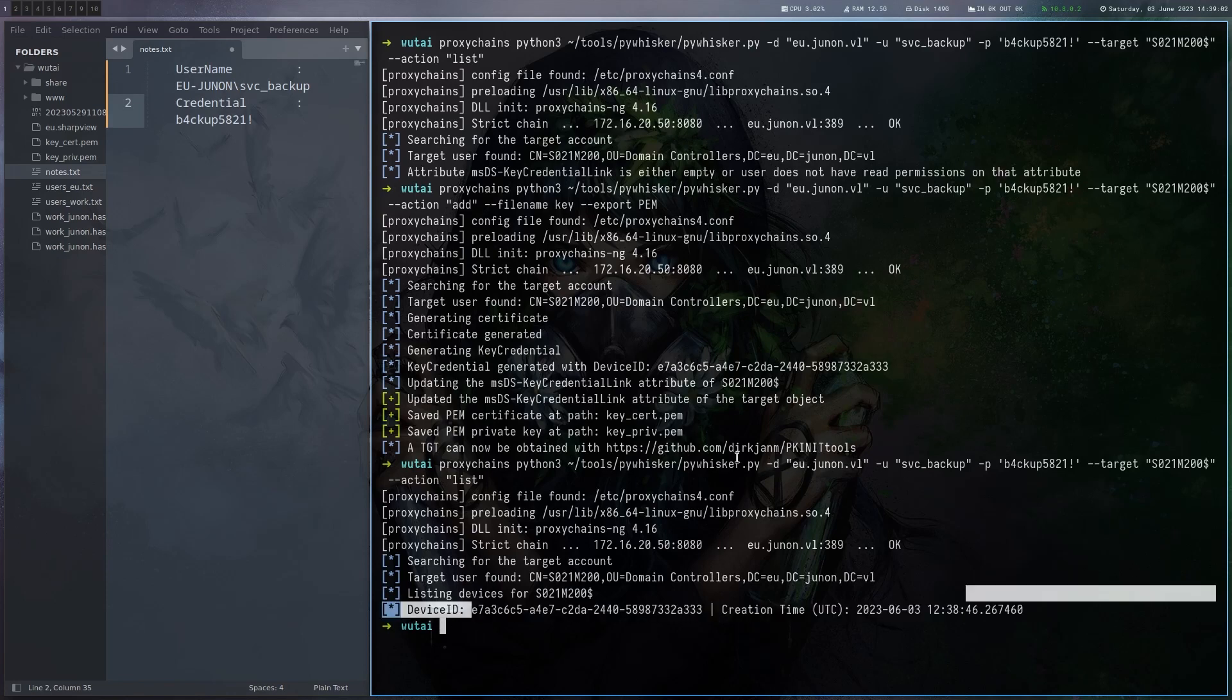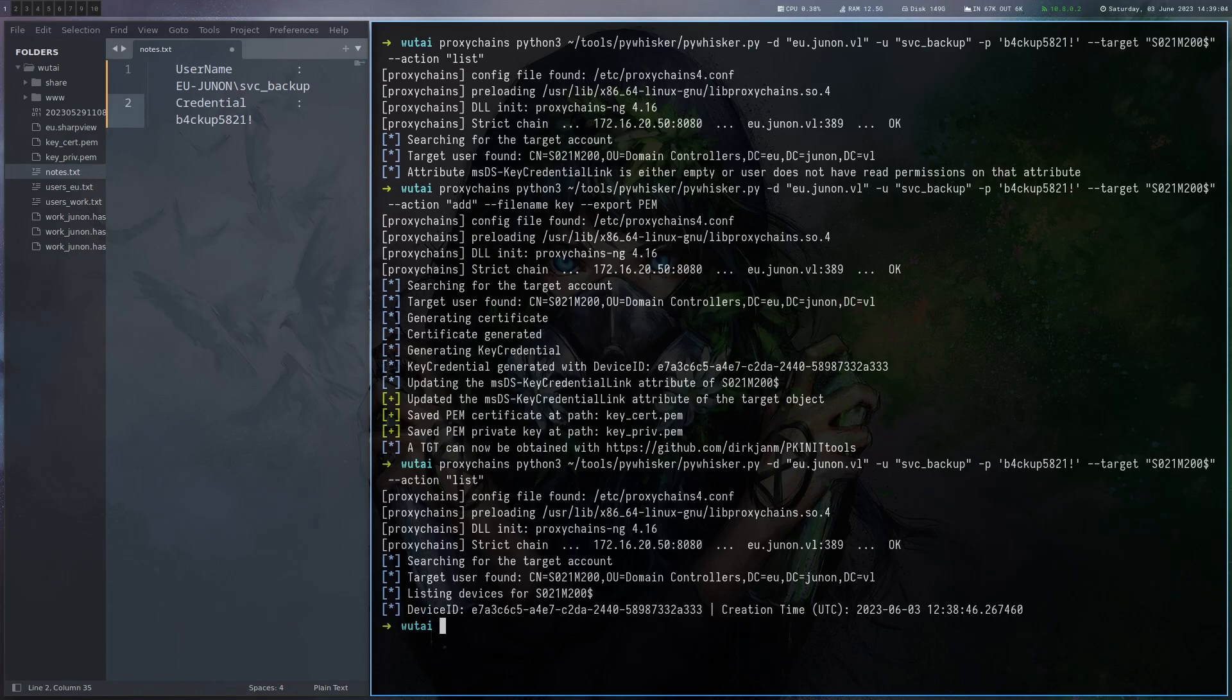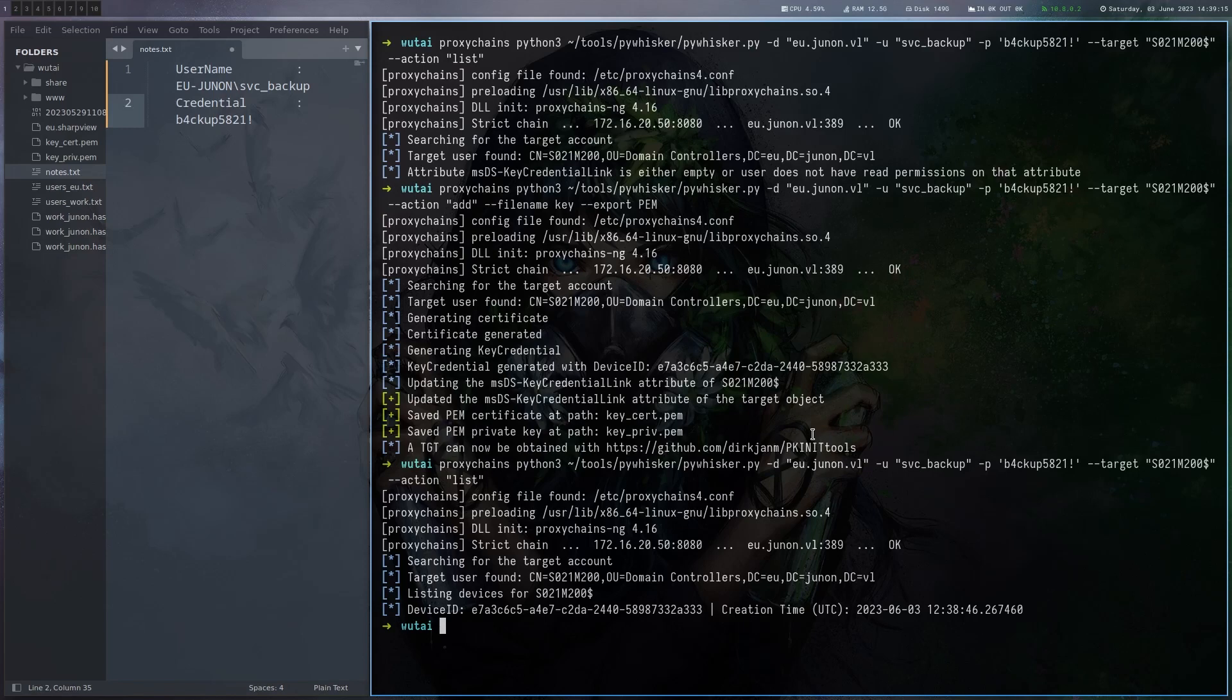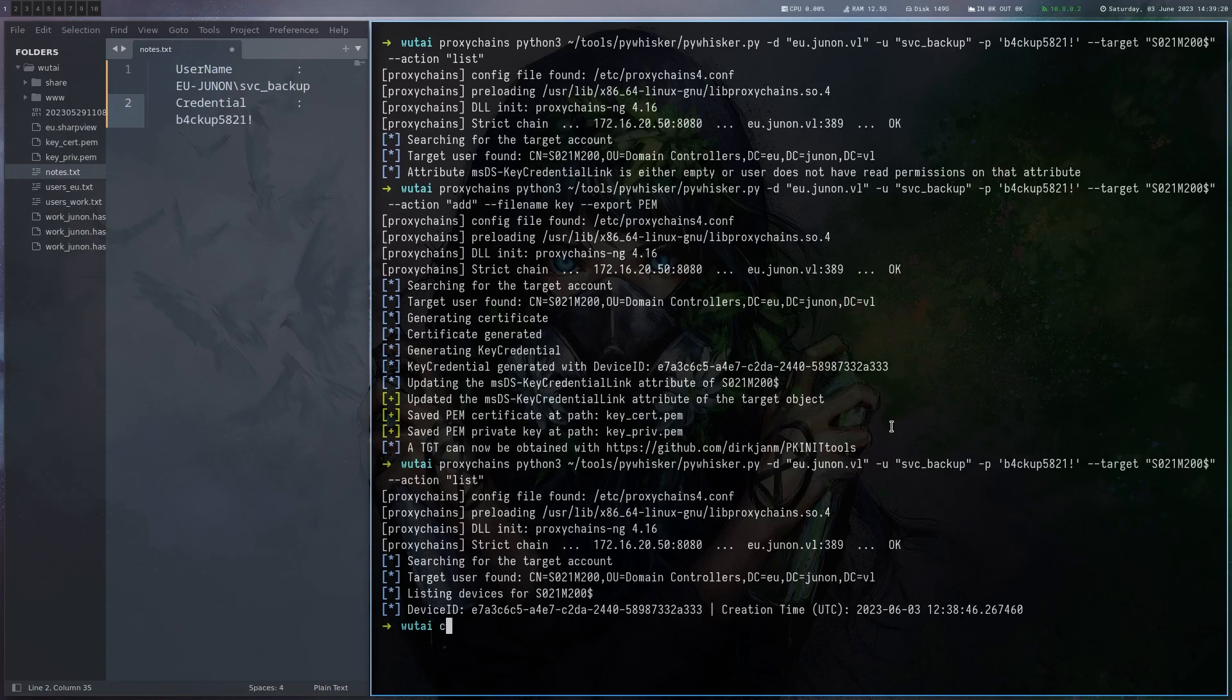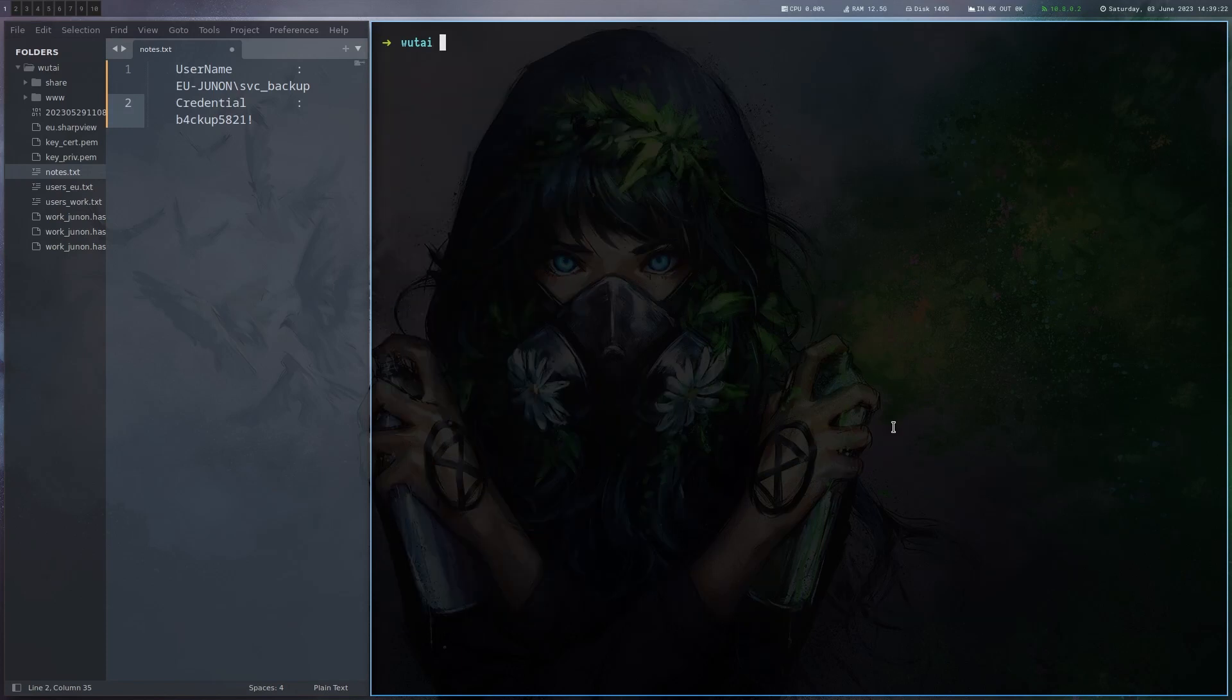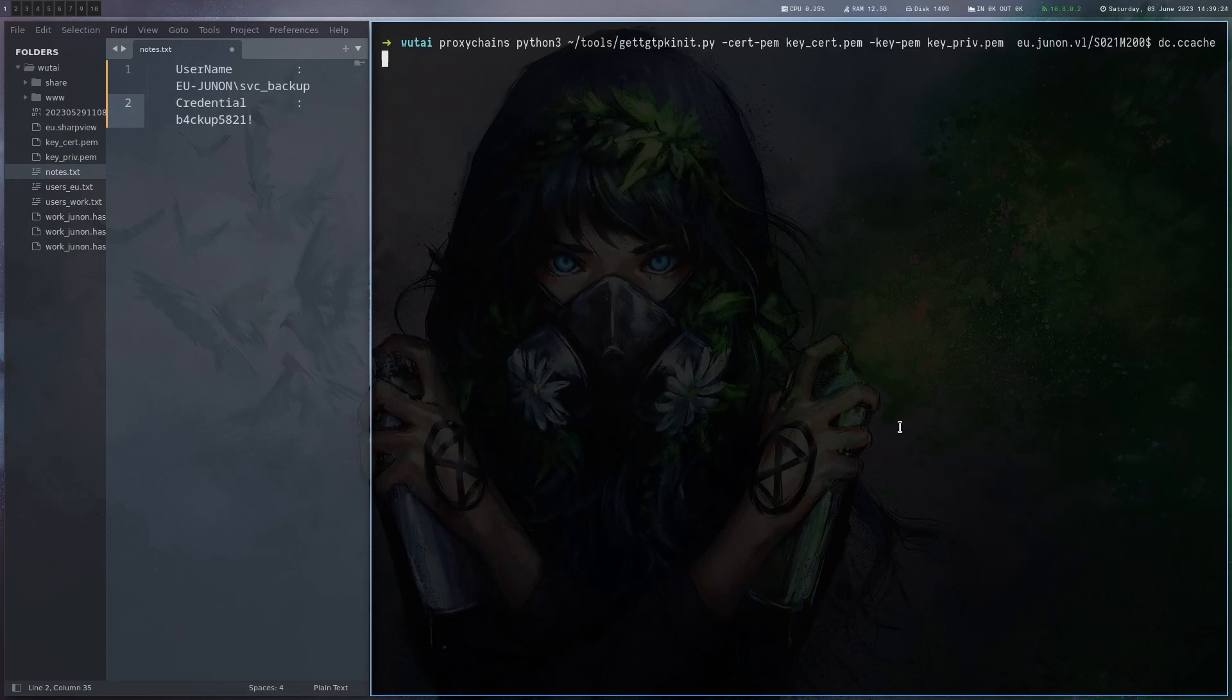So now we have written this attribute and now we should be able to get a TGT for this user which is a domain controller. It's also telling us how to do that and linking us a tool here that we need to use. So we can just download this tool here and then let me just get it to the top here again.